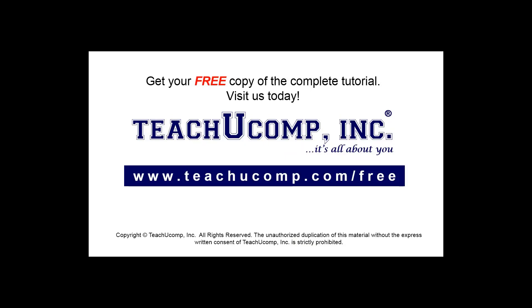Get your free copy of the complete tutorial at www.teachyoucomp.com forward slash free.